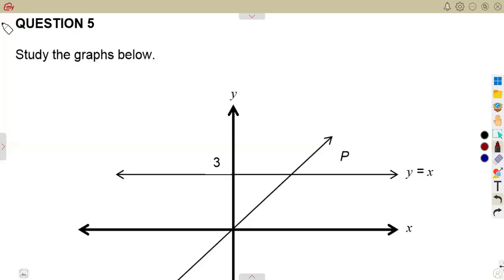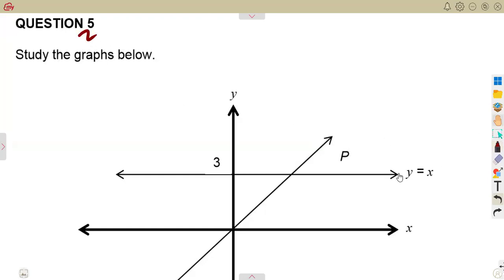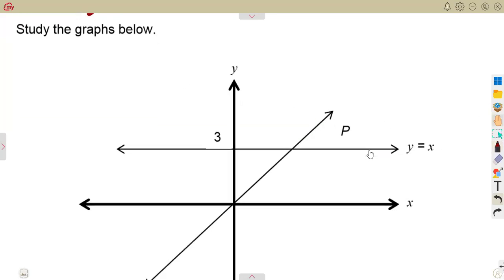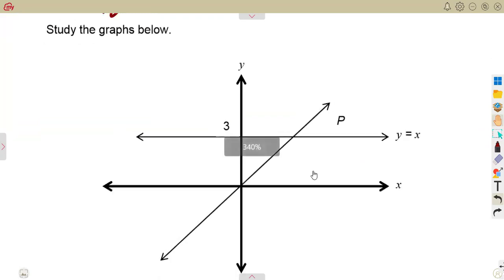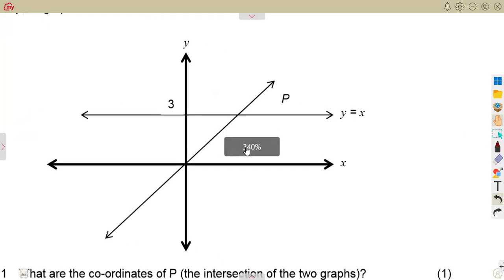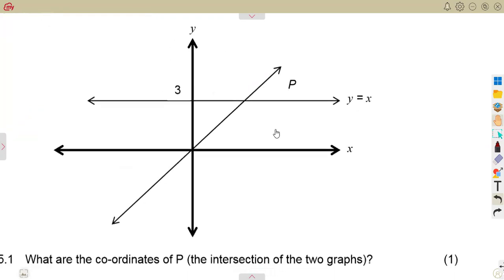As we consider our graphs, we still need to work with more question papers. This is a typical exam question we are going to work with — question number five — where we are given to study the graphs below.